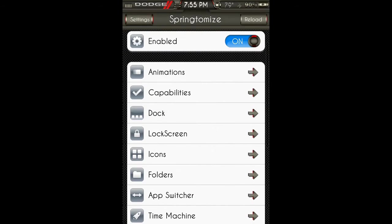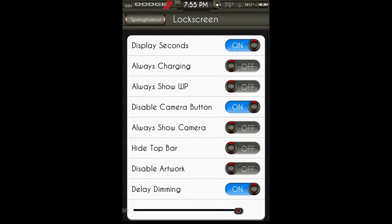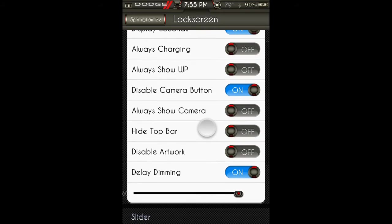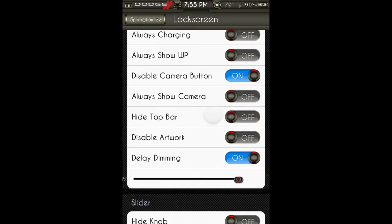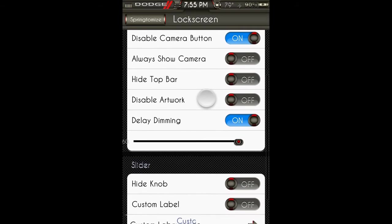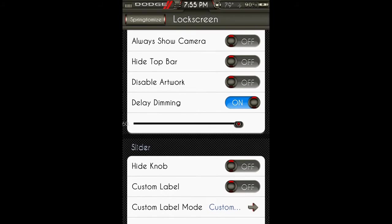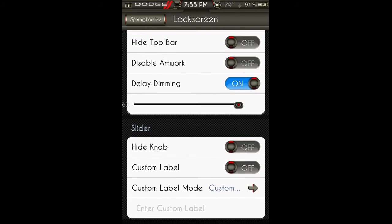Lock screen: display seconds, always charging, always show wallpaper, disable camera button, always show camera, hide top bar, disable artwork. And you can delay the dimming, which I did. I turned it to 60 seconds. So when I am showing a lock screen theme in a video or something, it does not keep turning off on me.